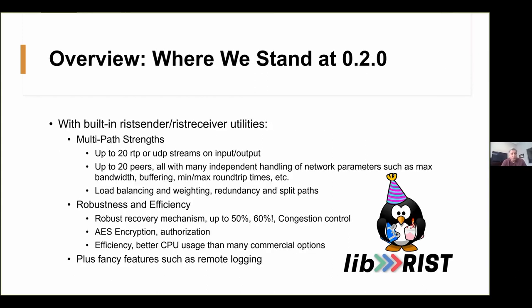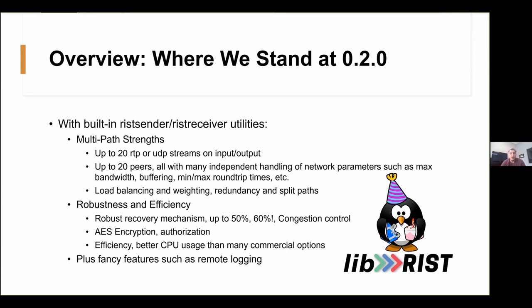Before we talk about the future of LibRisk, let's review where we stand. The key takeaway you do have is that it's robust ability to transport multiple streams over multiple paths. If you write to the library, you have no limit. You can implement however many connections as you want. If you use the utilities, we provide the executables with the command lines, you can specify up to 20 RTP or UDP streams input or outputs on either side and up to 10 tiers on the multipath connection itself. The tools provide load balancing and weighting of the different paths that give you redundancy, split paths, however you want to configure it. That has been there since 0.1, the first release of the library. And with some of the network efficiencies in 0.2, they're even better now.